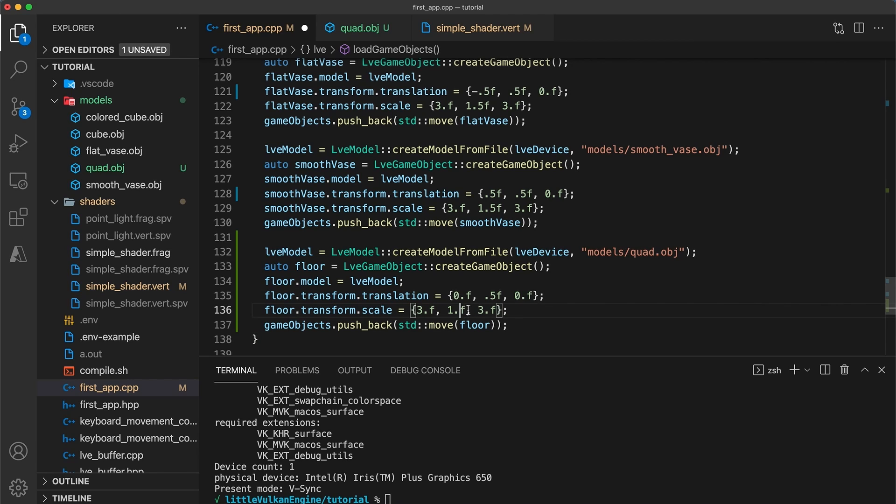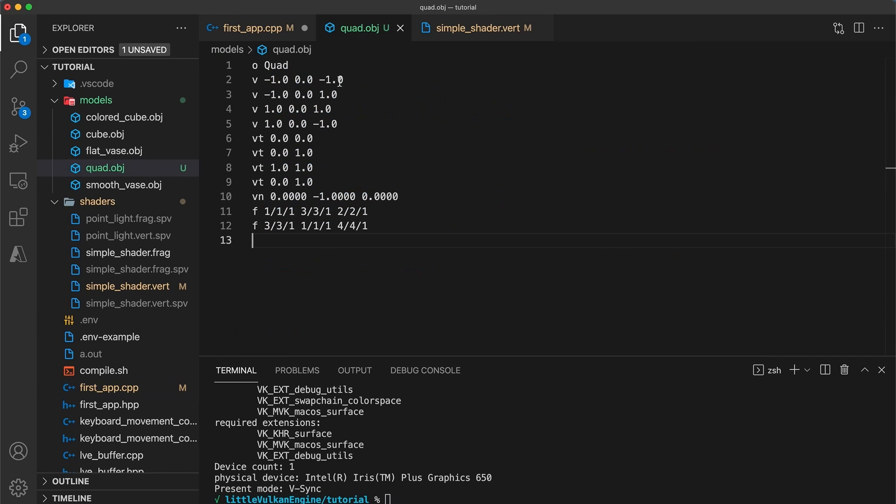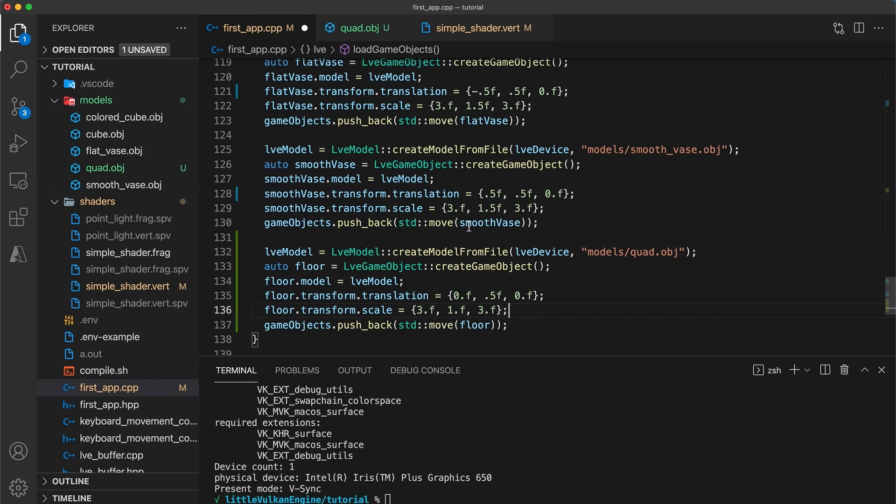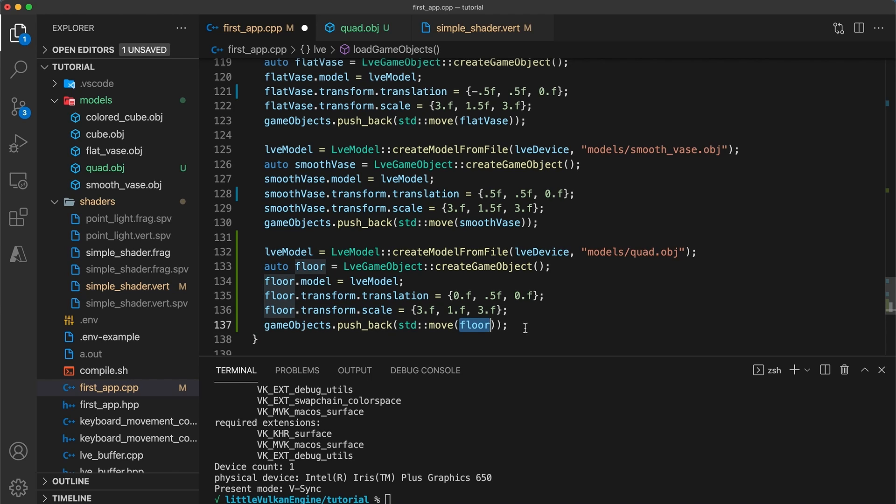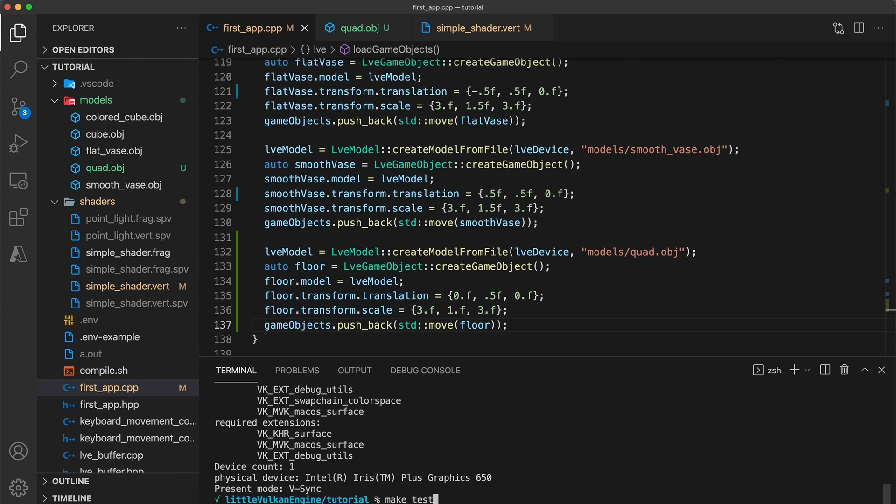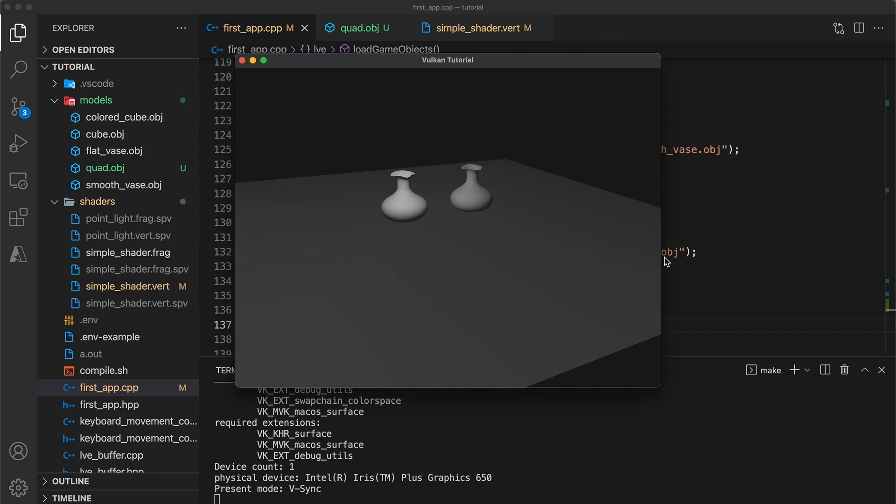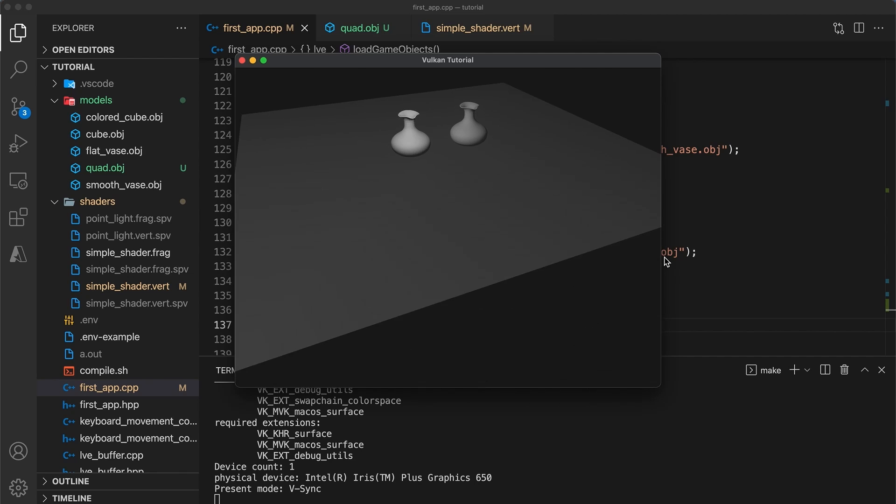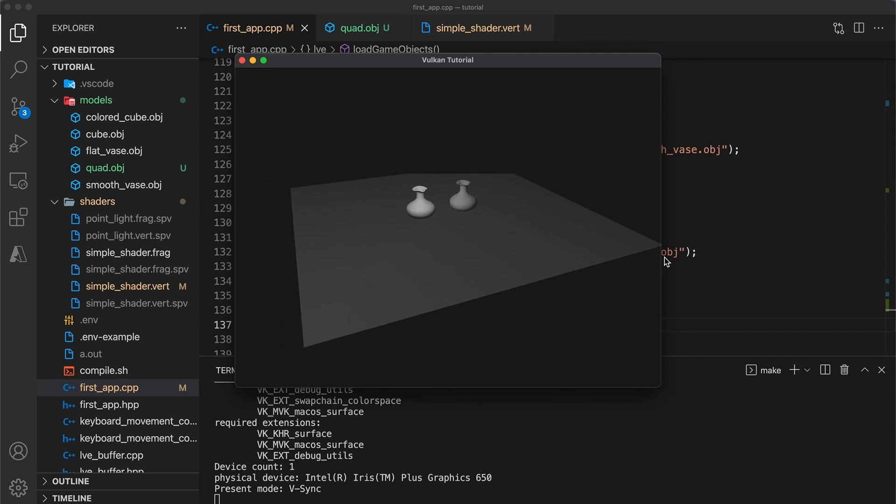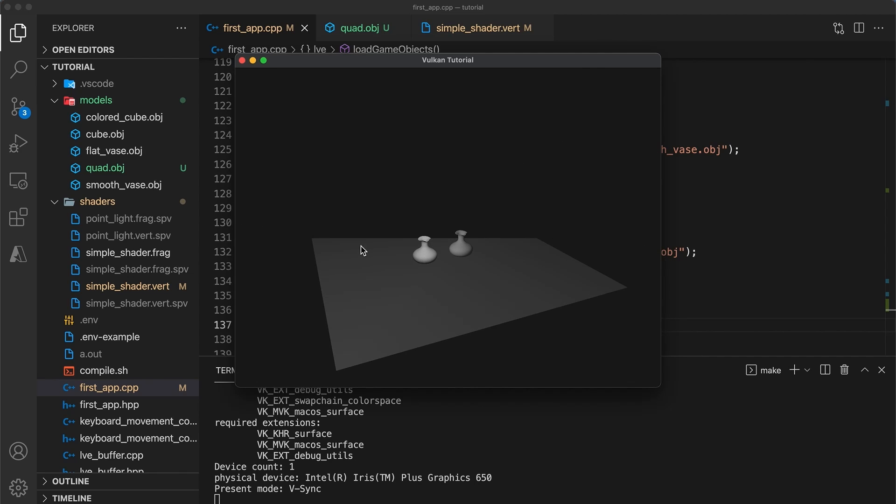The scale can be whatever positive values you like. I'll keep it at 3, 1, 3. Note that the y scale value doesn't actually matter at all since all the model's y components are already zero. Finally move the floor to your list of game objects. Run your code and you should get a floor object perfectly placed at the bottom of the vase objects.